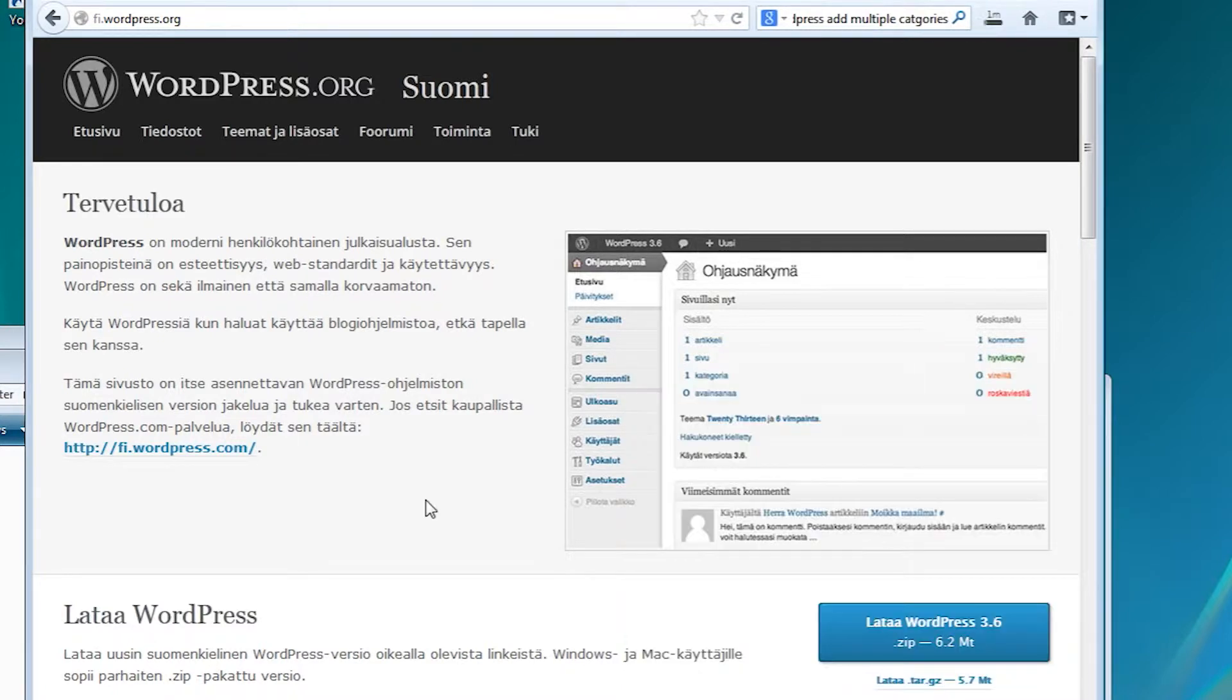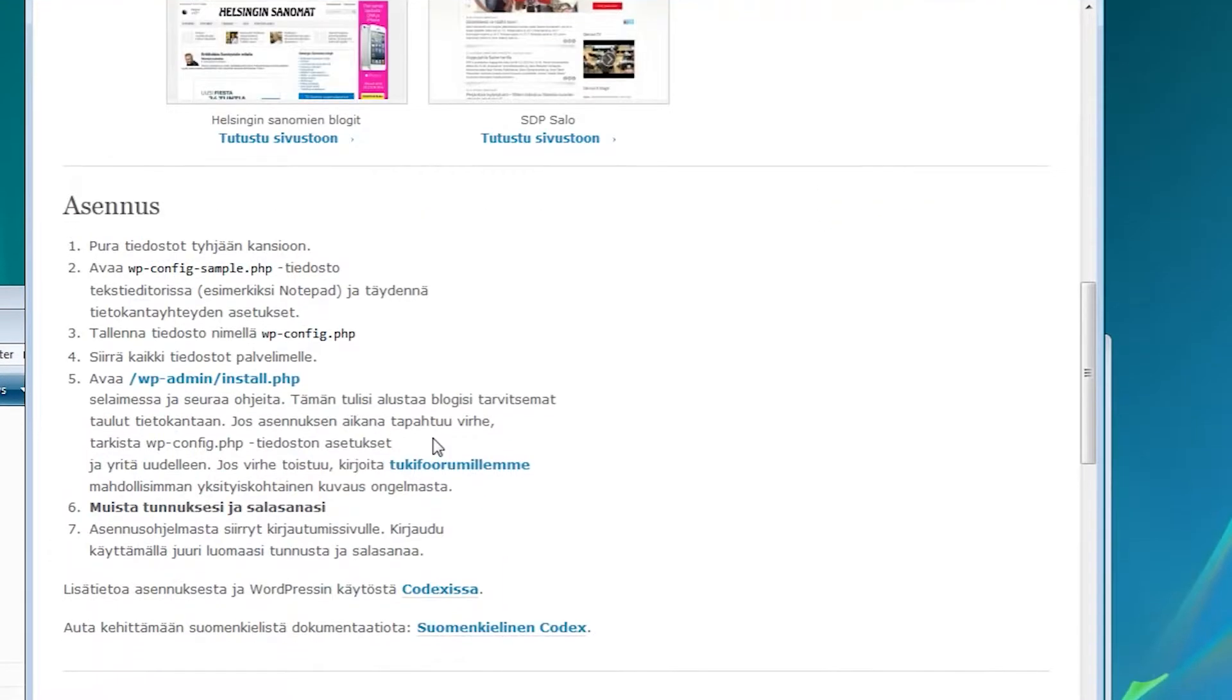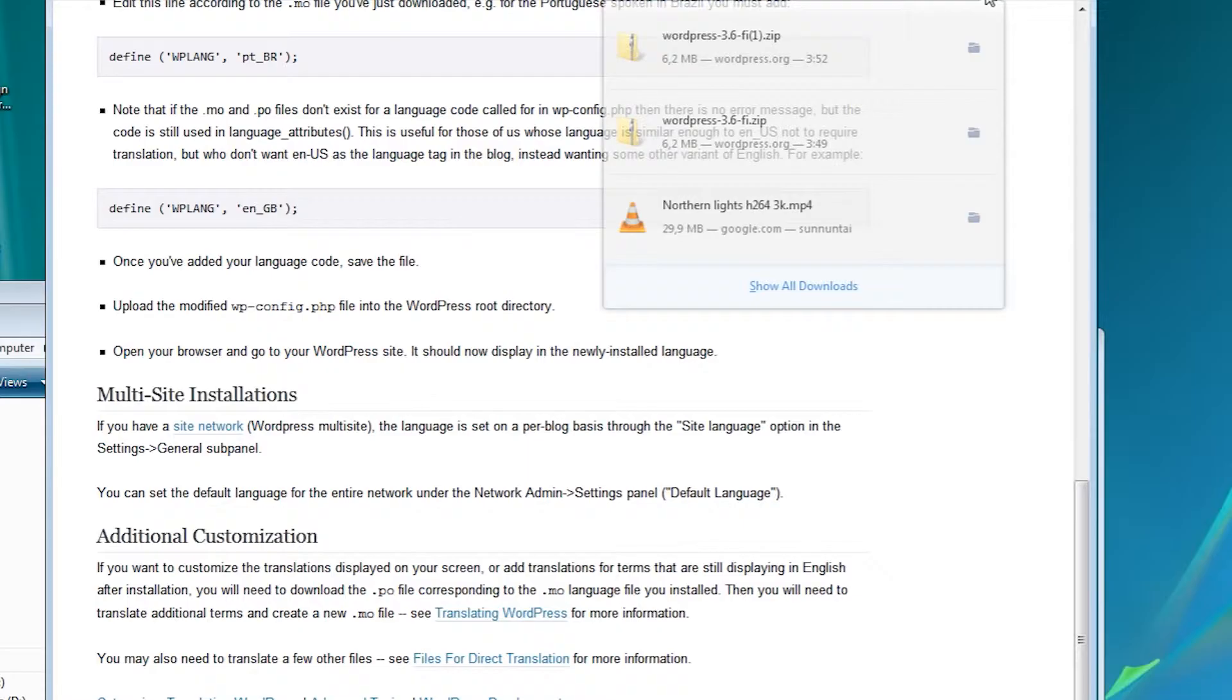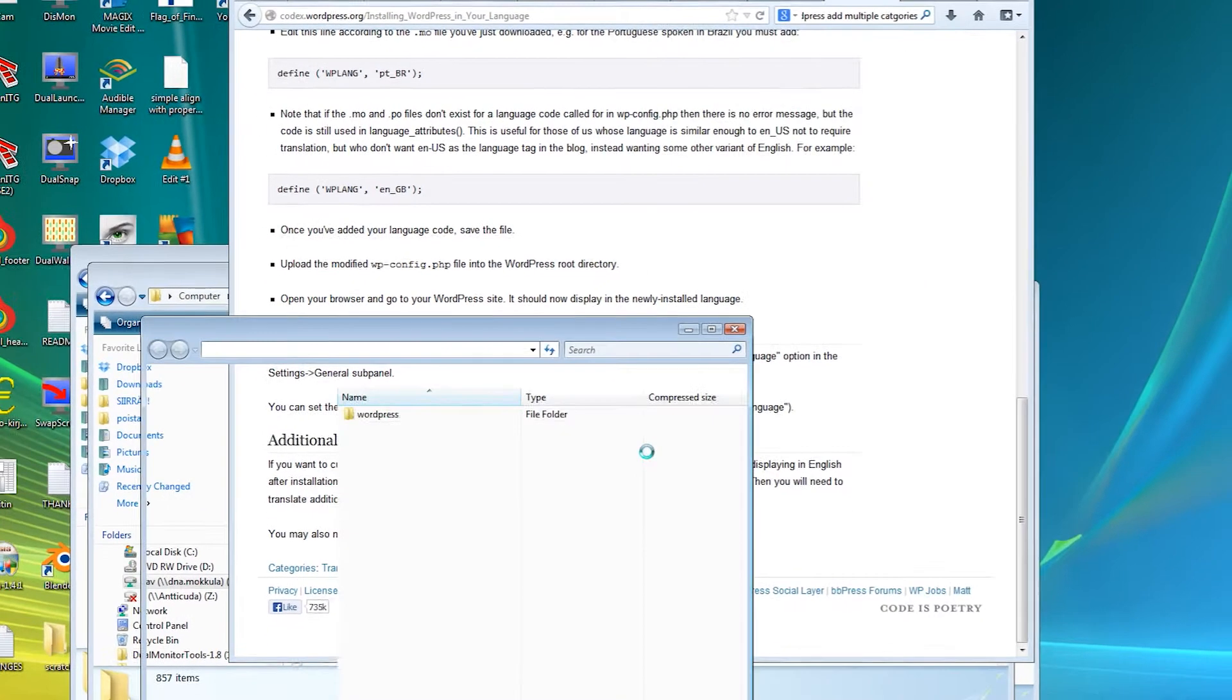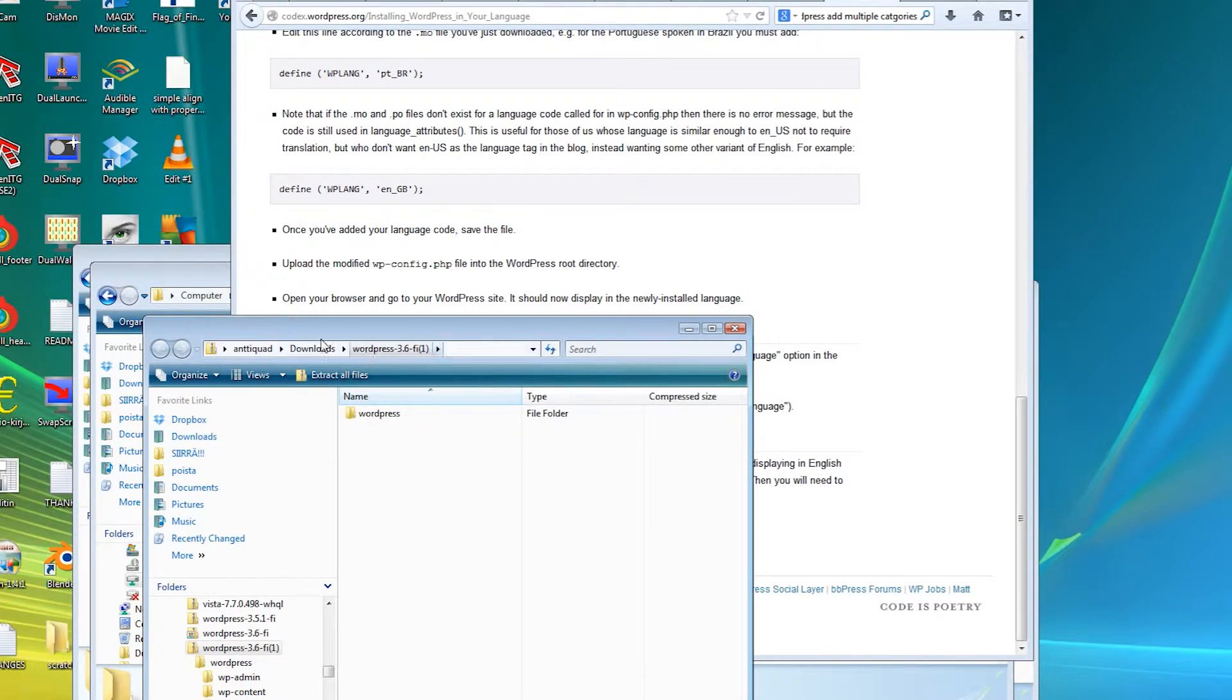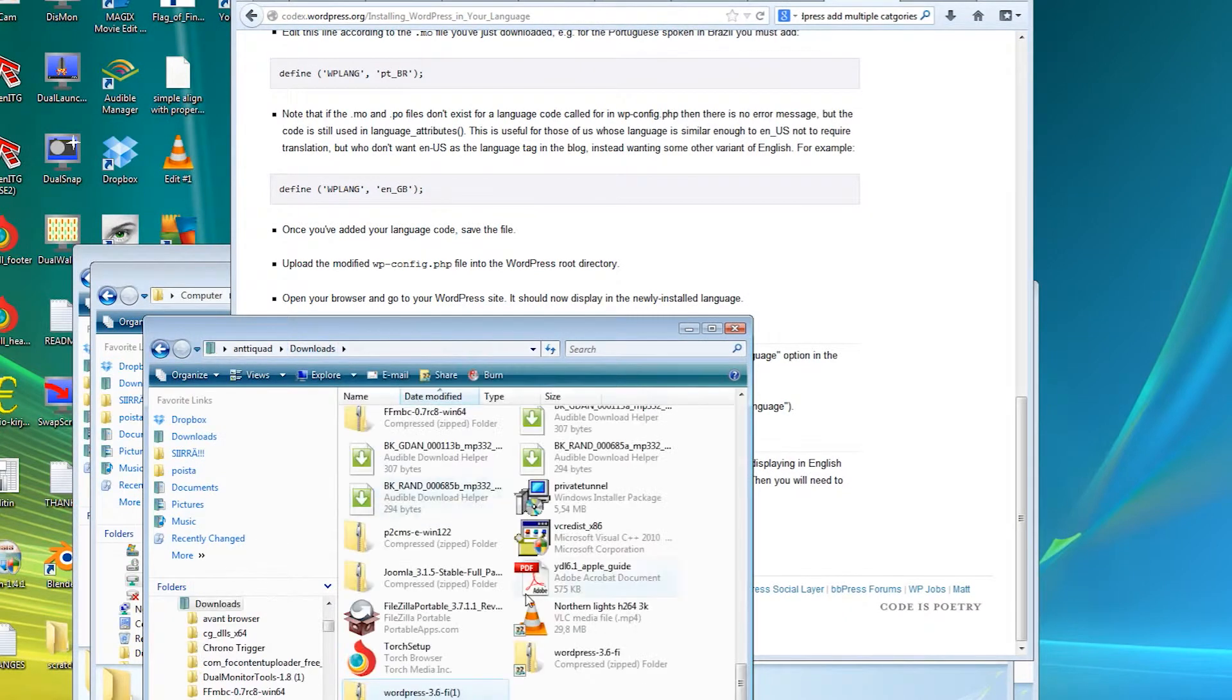There are also installation instructions further down the page. When the download is finished, extract the archive to your computer.